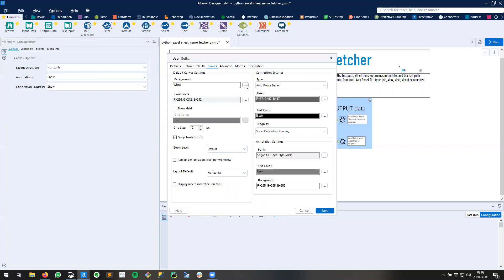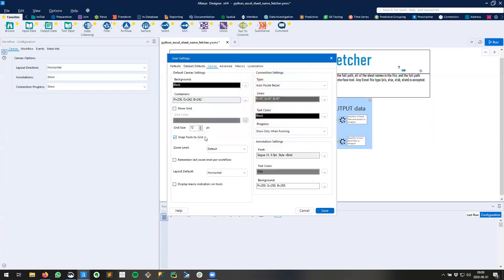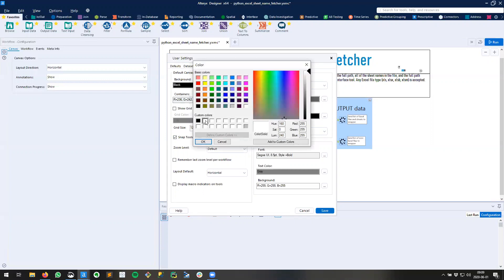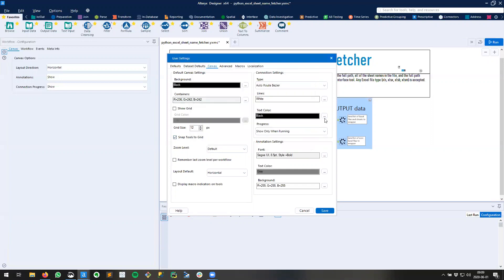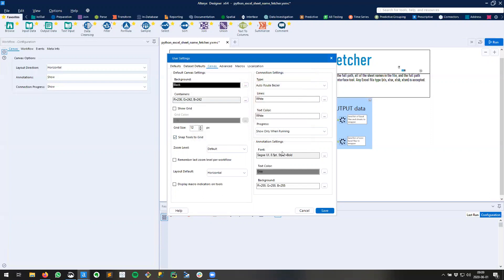Under background I'm going to change white to black and then I want to change my connection settings. Under lines I'll turn them into white and text color I'll also turn that white.